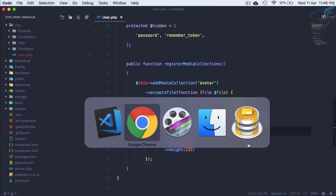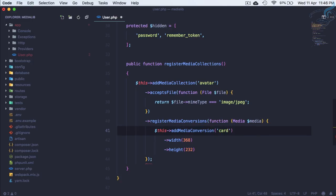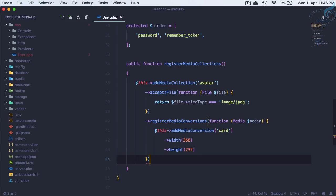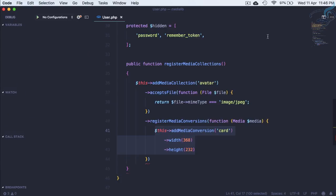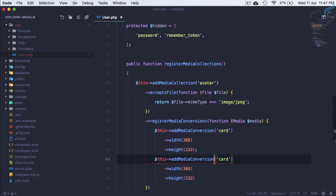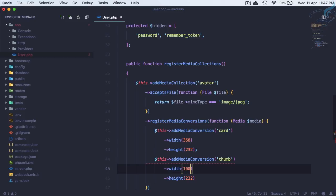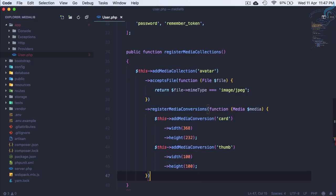It's not actually a thumb — it's for a card, so I'll call it 'card'. But I also need one more conversion for the avatar thumbnail. So I'll copy this and create a second conversion called 'thumb' for the avatar, which will be 100x100. Whatever the file uploaded, we resize it to 100x100. So we now have two conversions defined.